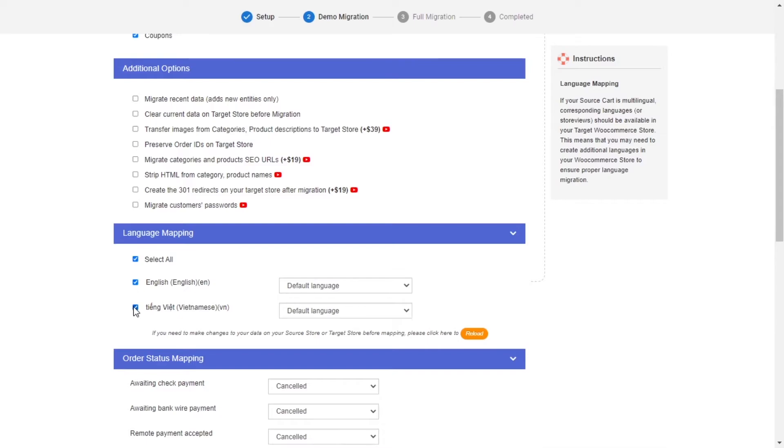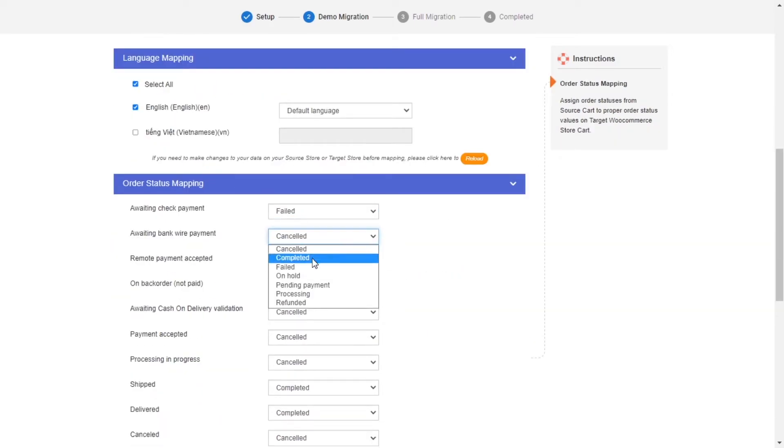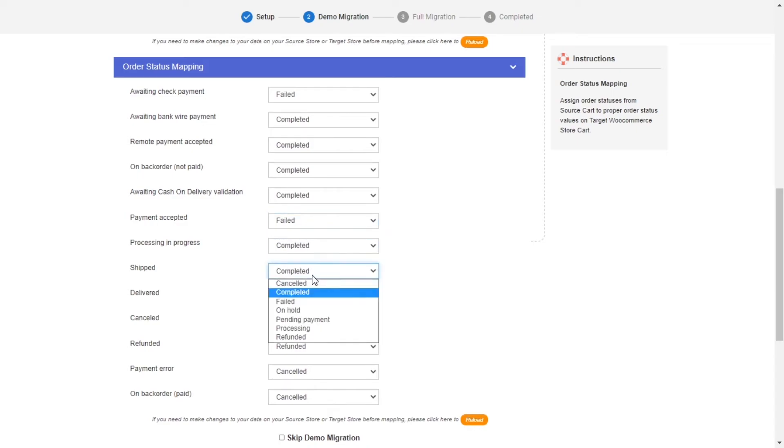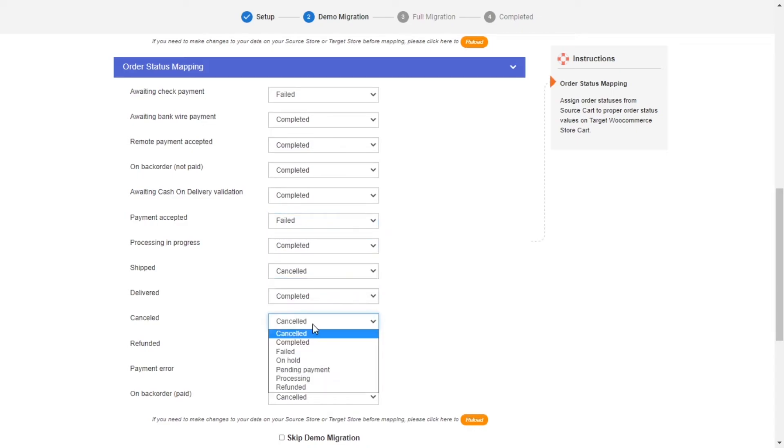Next, you can easily map your language and order status in this section so that they will be displayed correspondingly on your target store.